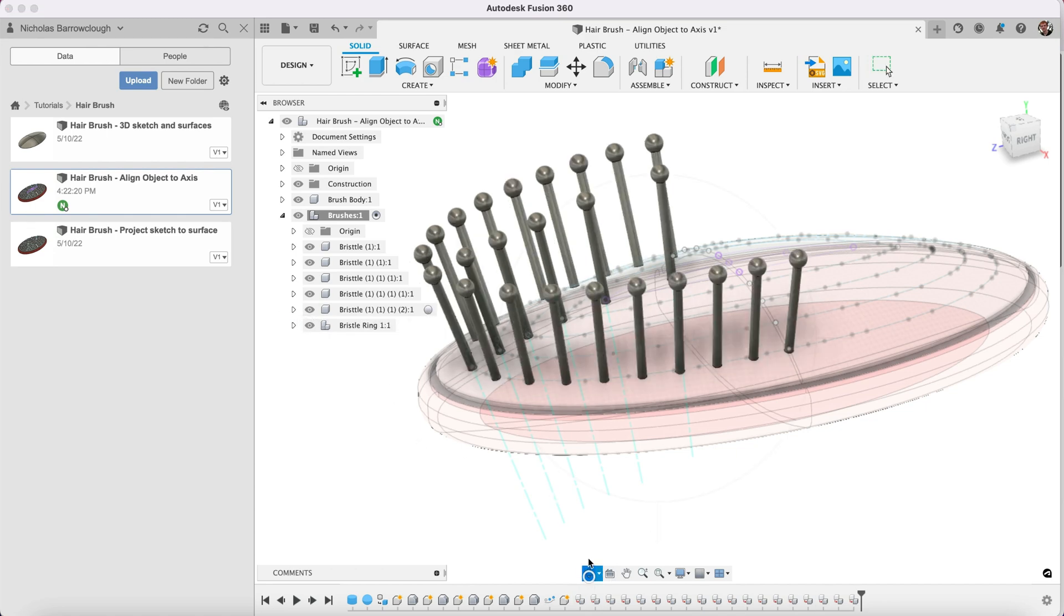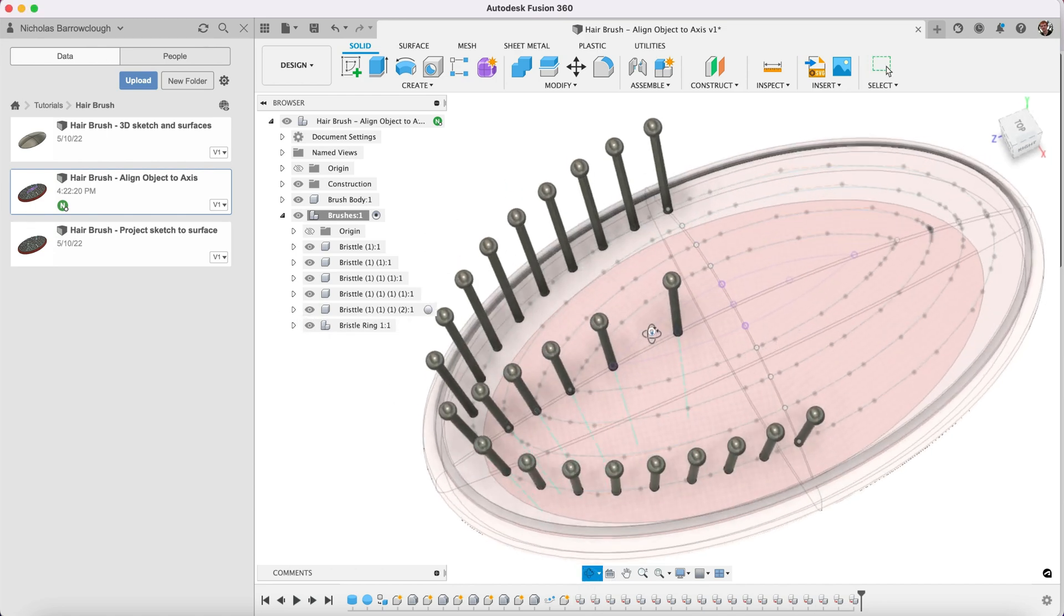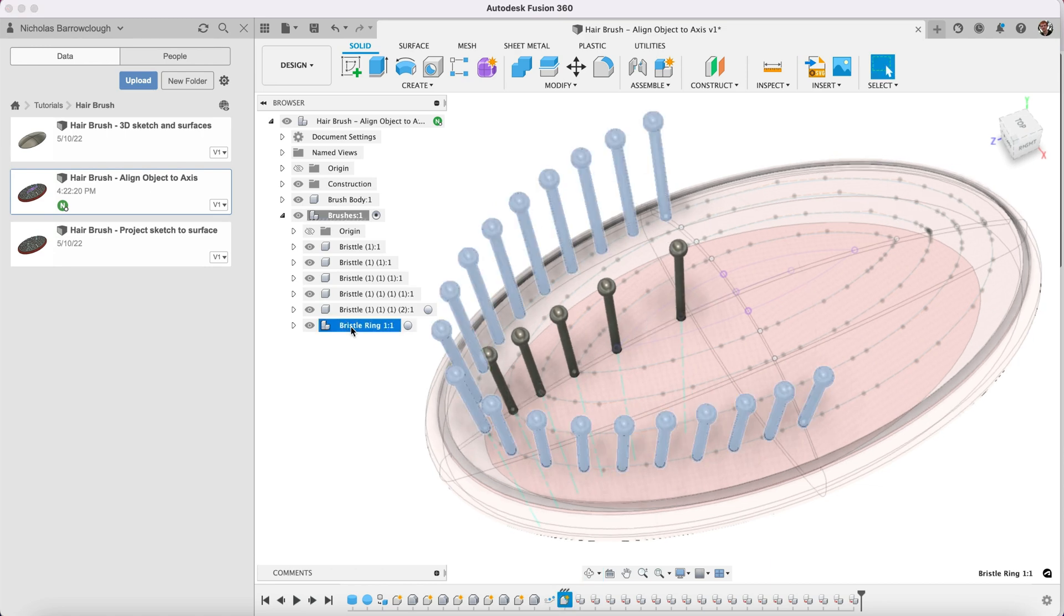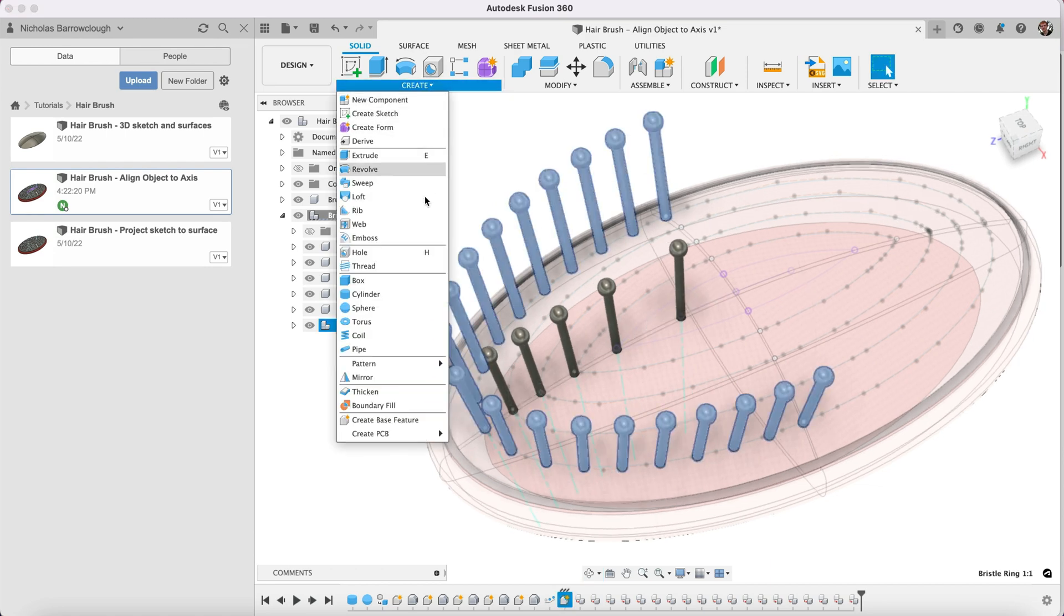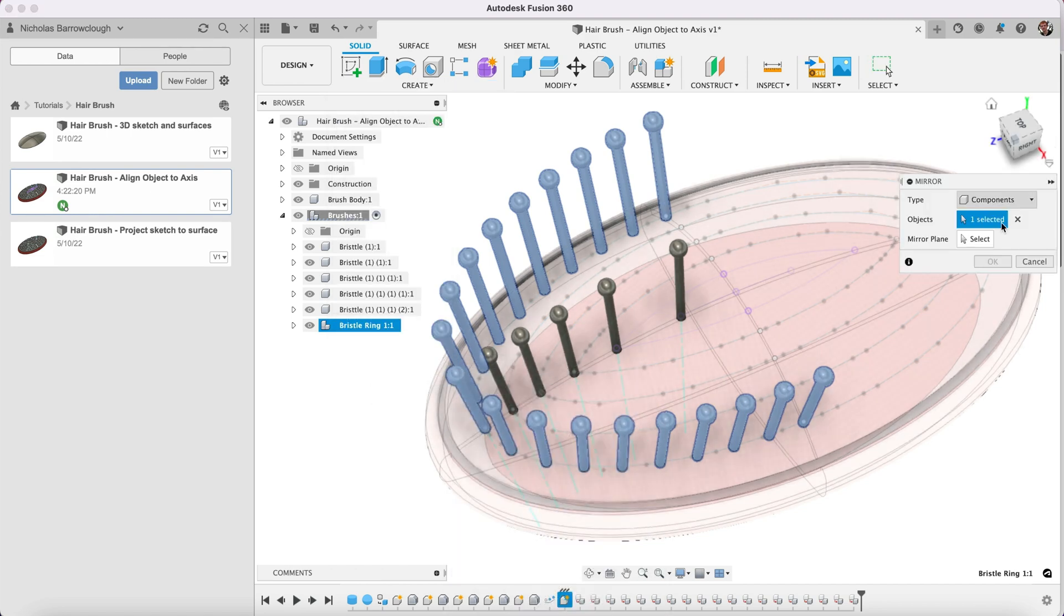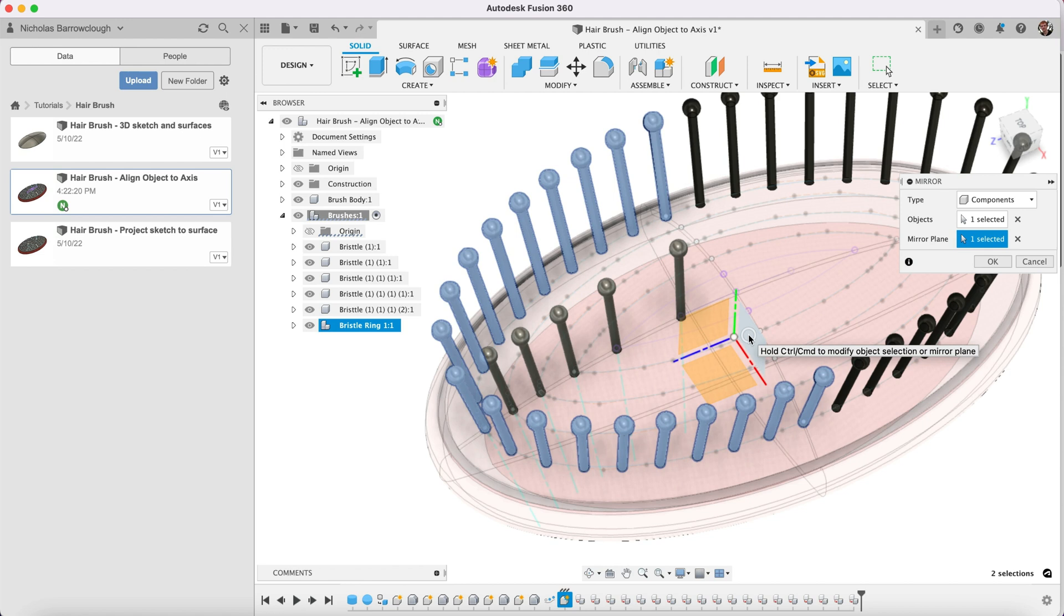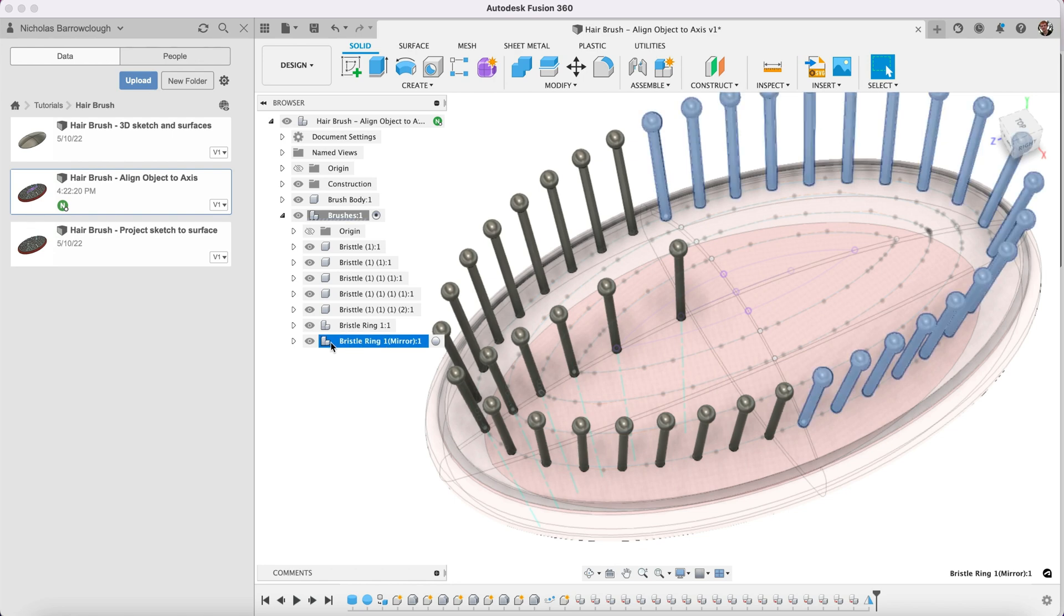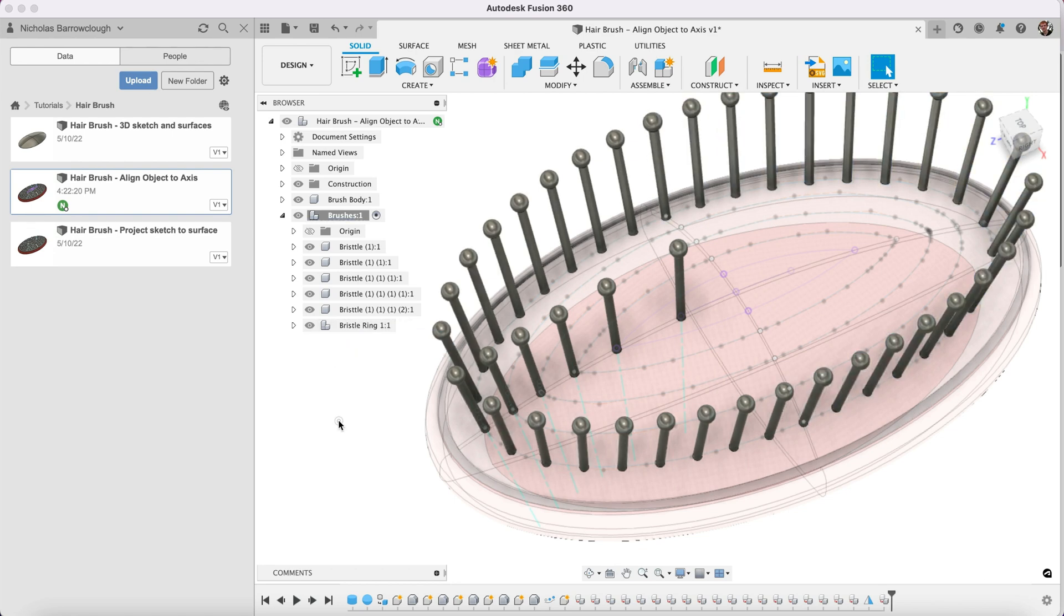So we have those nicely arranged as we need them and now we're going to mirror this. We're going to select the objects to mirror and our mirror plane will be this, then mirror it now to the other side. We can drag that inside of there, keeps things tidy. So there's our outer ring.